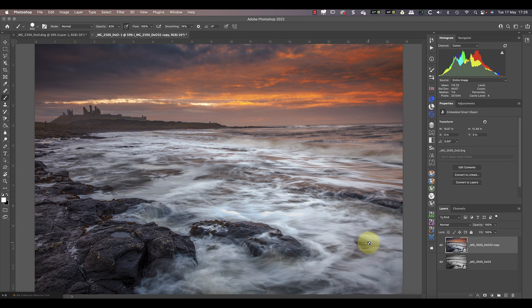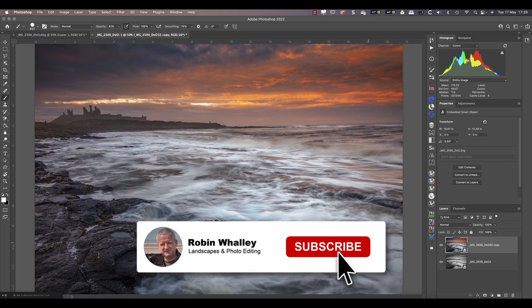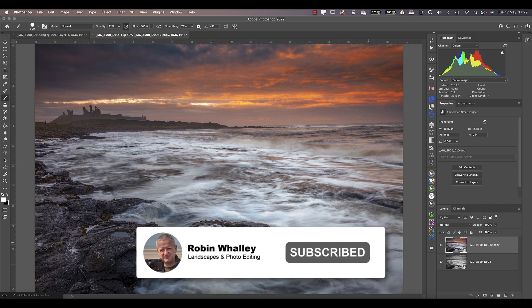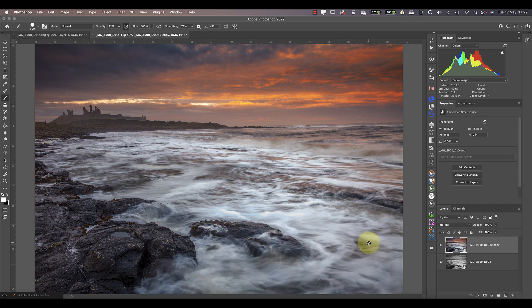If you're wondering why you might want to do this, you need to watch the next video — it explains a great technique for editing photos using smart objects. Thanks for watching and don't forget to subscribe.